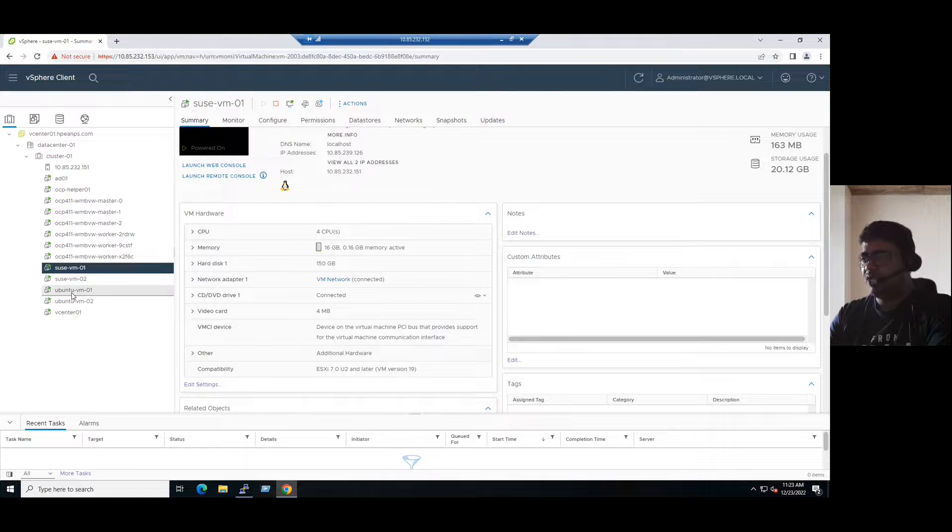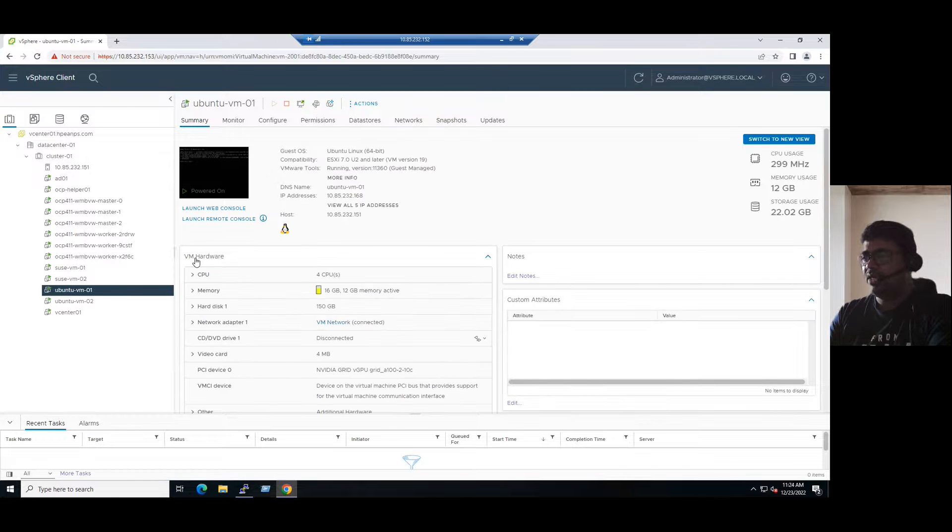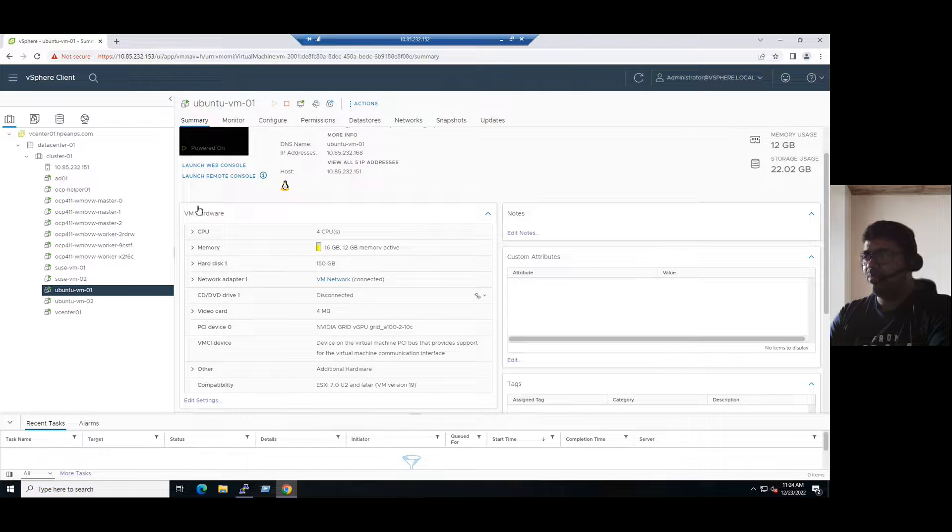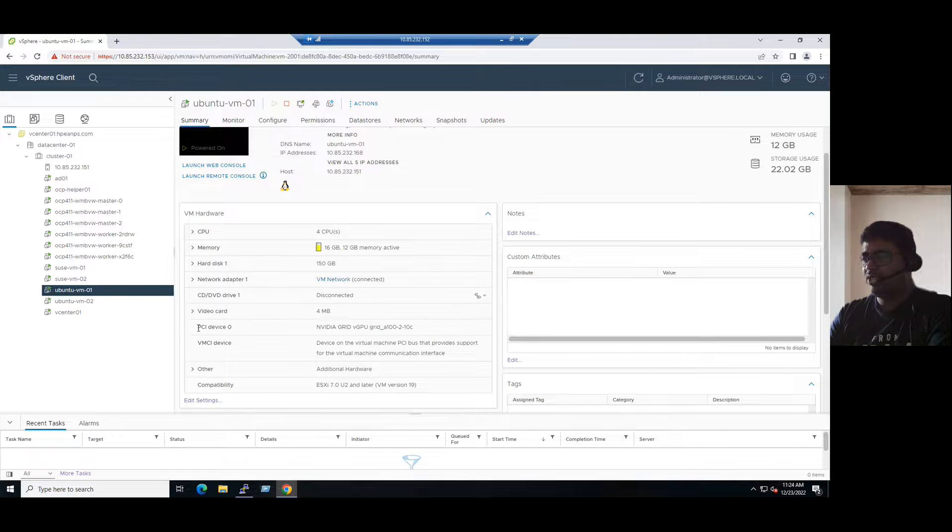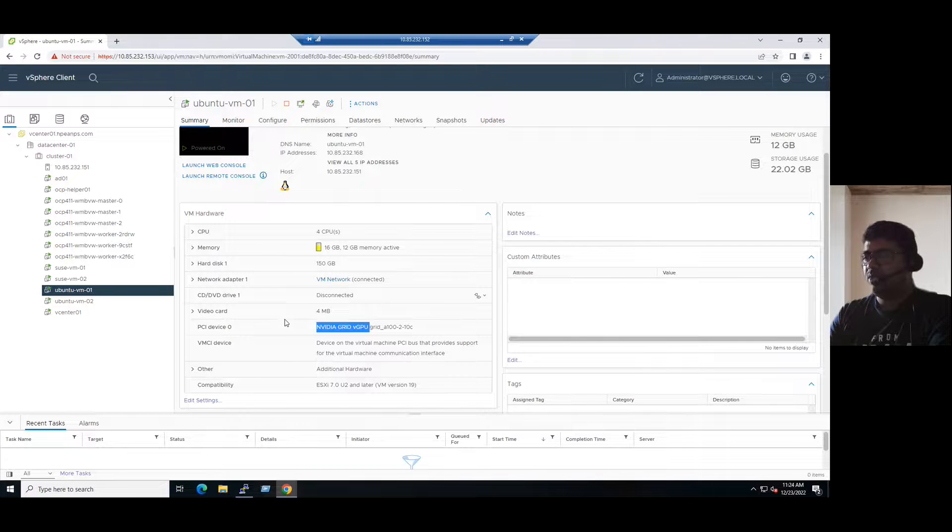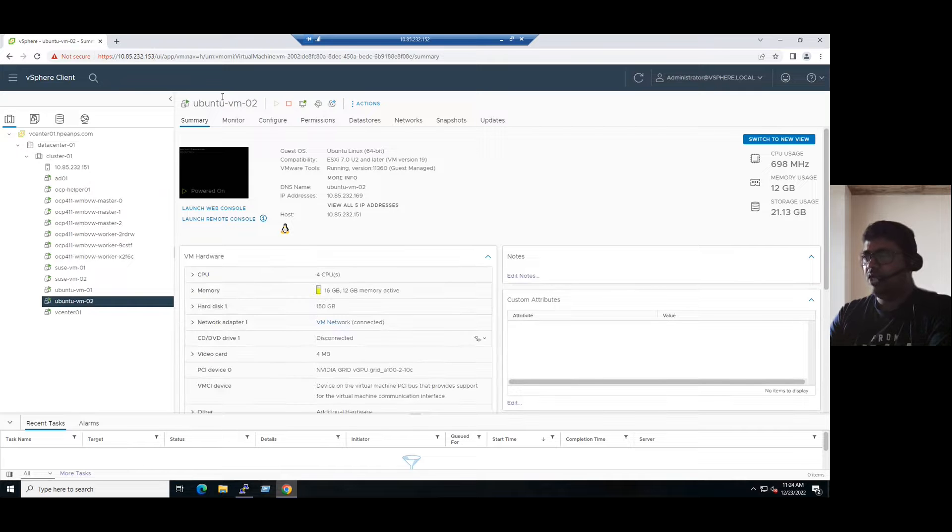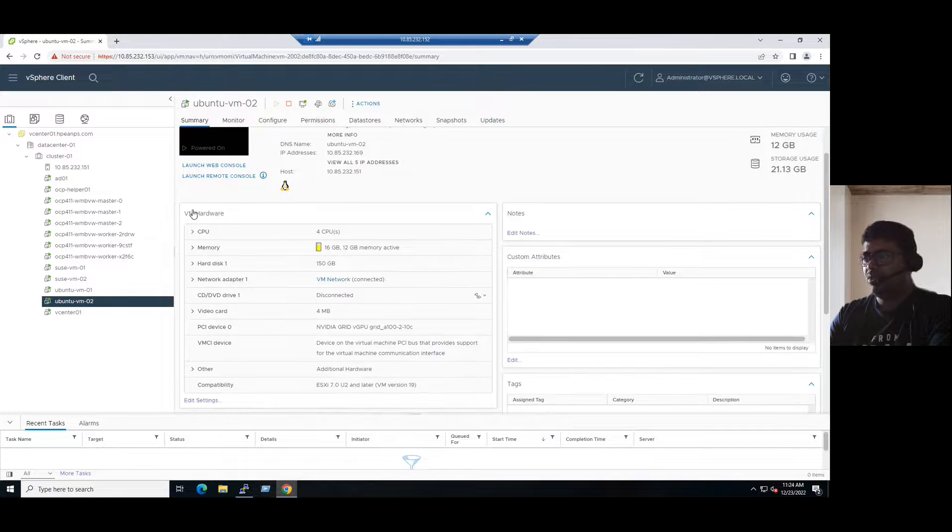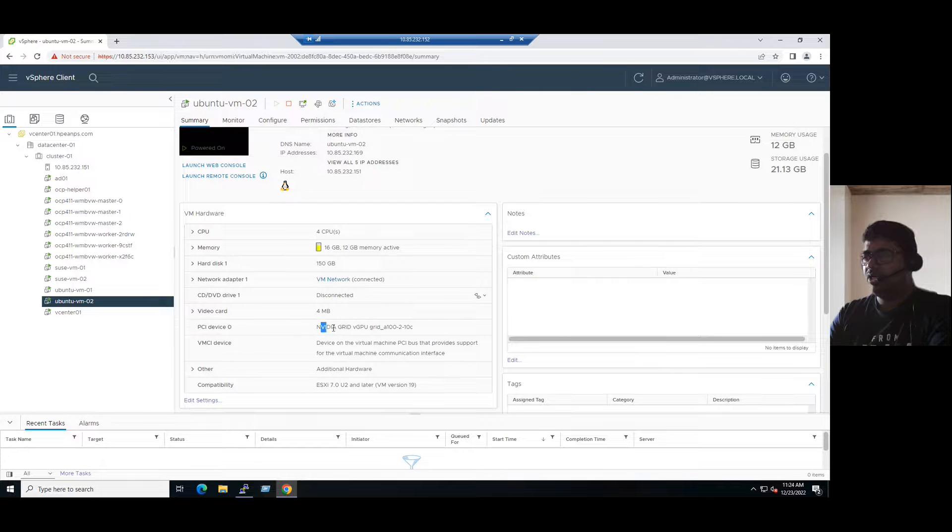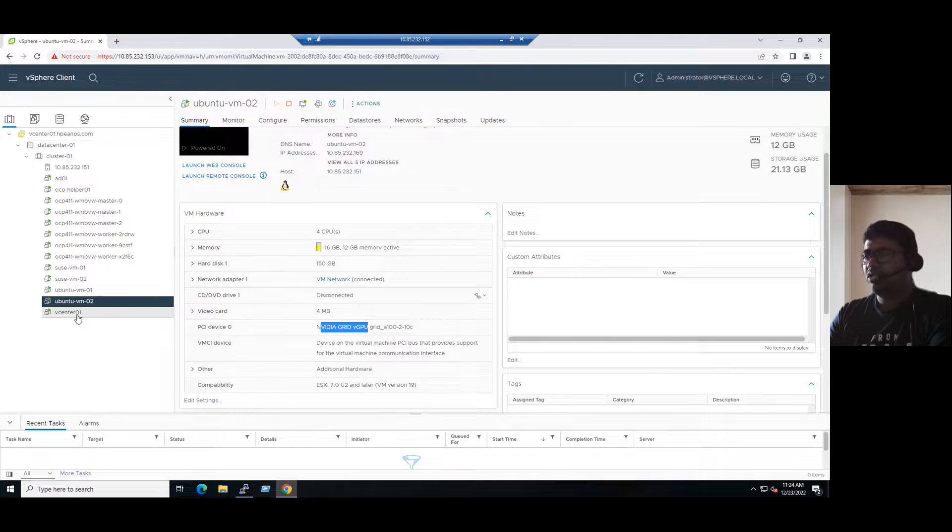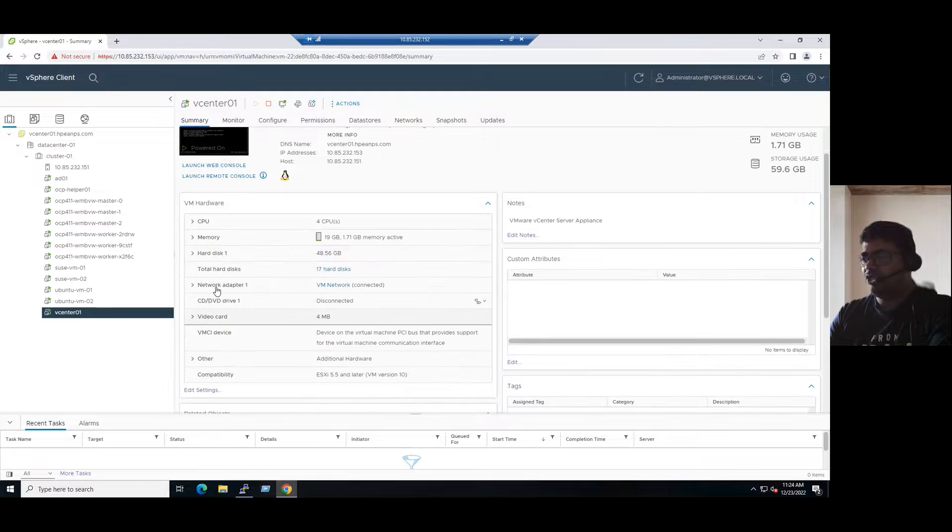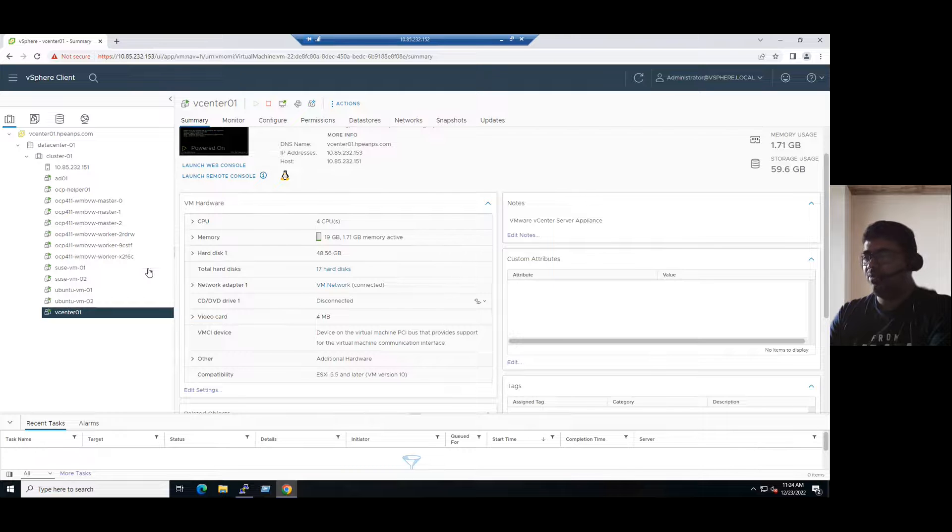For example, if I select Ubuntu VM01 and right side under the VM hardware section, Summary tab, VM hardware, if you scroll down, you can see there is a PCI device zero and it's connected to NVIDIA Grid vGPU. Even if I select another VM, Ubuntu VM02 and the Summary tab, just scroll down the VM hardware, you can see PCI device zero. It's connected to the NVIDIA Grid virtual GPU. If I select the vCenter VM, our vCenter VM has no PCI device. That means it's not connected to virtual GPU.